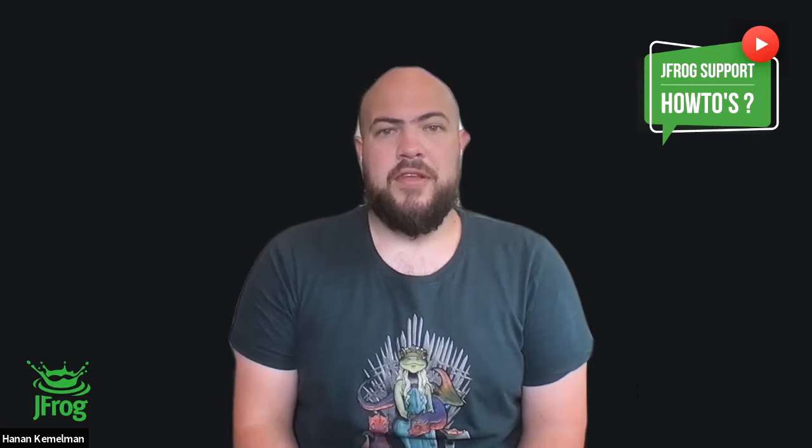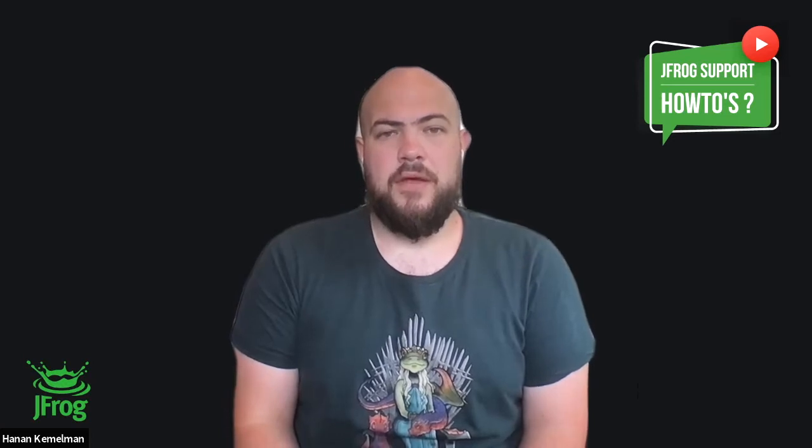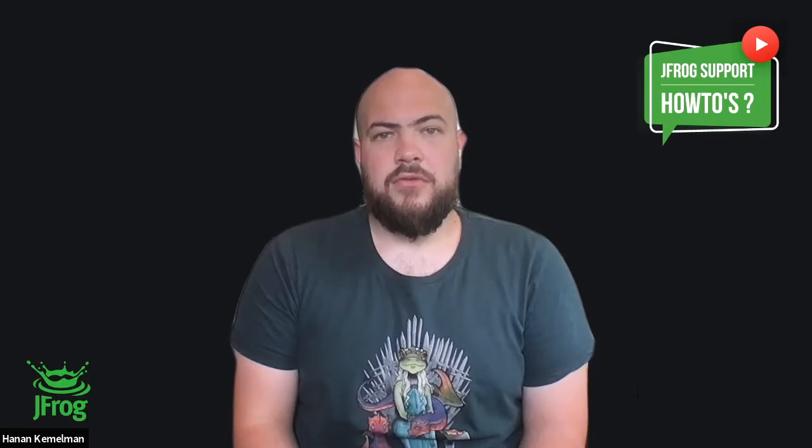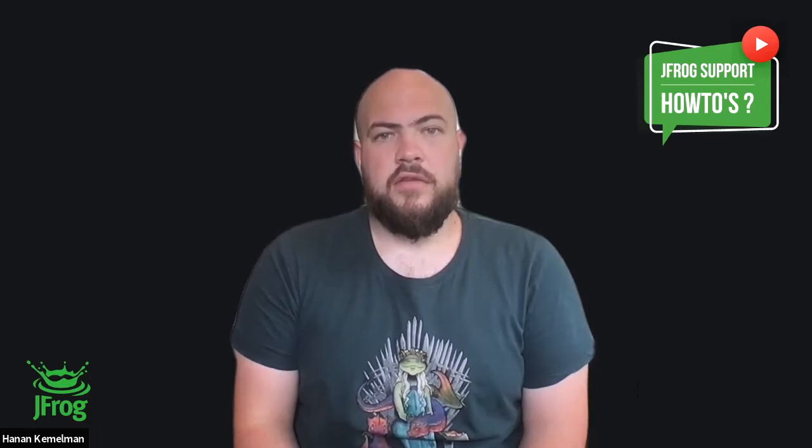Hi, my name is Hanan from JFrog Support. In this video, we are going to discuss how to troubleshoot an issue in which existing artifacts are not getting indexed in X-Ray.